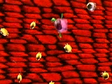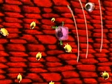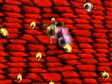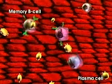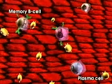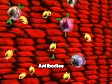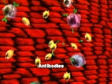T helper cells also activate white blood cells called B cells. Activated B cells divide into plasma cells and memory B cells. Memory B cells remember the virus and help ward off future invasions.